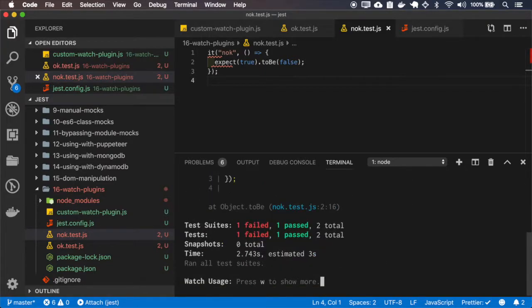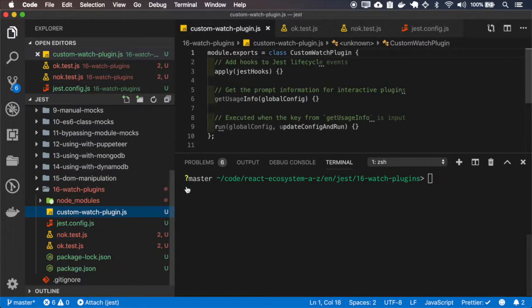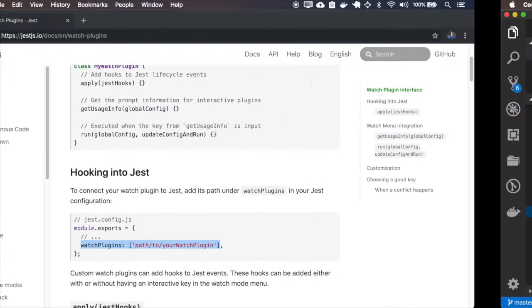One passes, one fails. So let's go to the documentation and implement our custom watch plugin.